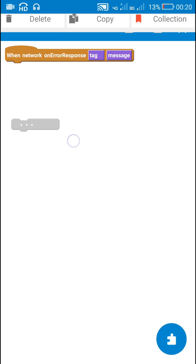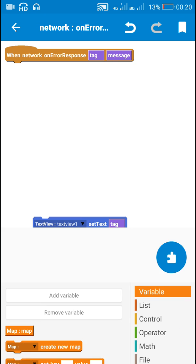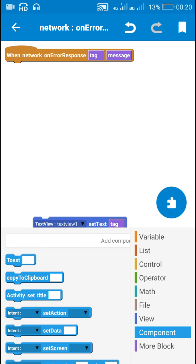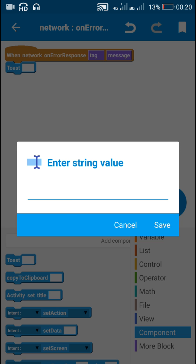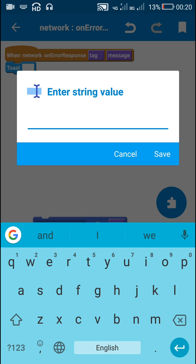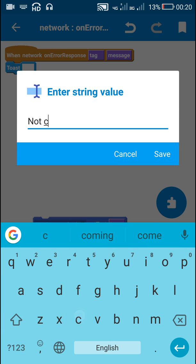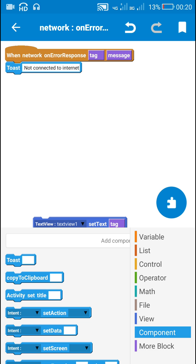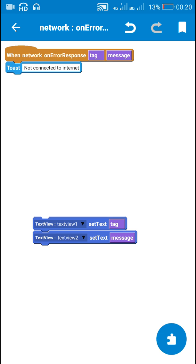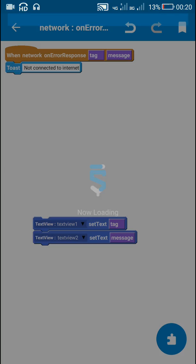On error response, I'll toast the message 'not connected to internet'. Now let's check this.